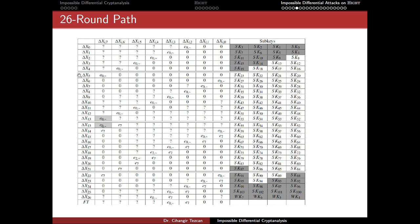Since we have this 16-round impossible differential, our aim is to attack more rounds. Normally you can add a few more rounds to the top or bottom, but due to the Feistel network structure of HIGHT, we can add really more rounds — we added five rounds to the top and five rounds to the bottom, plus the final transformation.